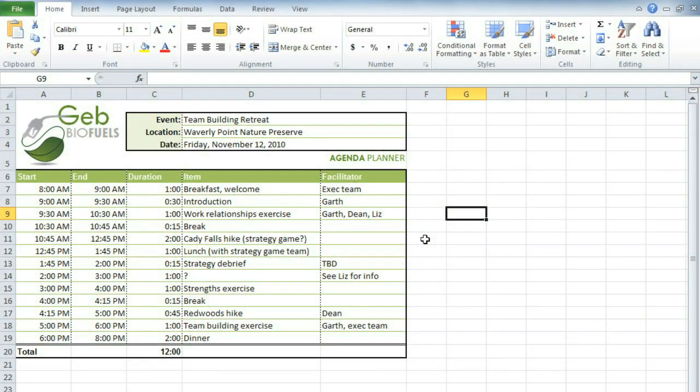There may be times when you're collaborating on a project, and you might have a co-worker or a friend make changes to your workbook. For example, here I'm working on a schedule for a company retreat, and I'll need a couple of my co-workers to fill in some of the blanks and possibly make corrections.